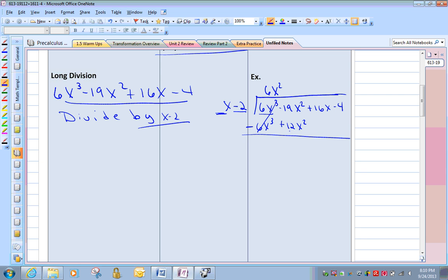We have negative 19 and positive 12, so we get negative 7x squared. Bring down the others: plus 16x and minus 4. Let's start again. We take our x — x times what gives me negative 7x squared? That would be negative 7x.